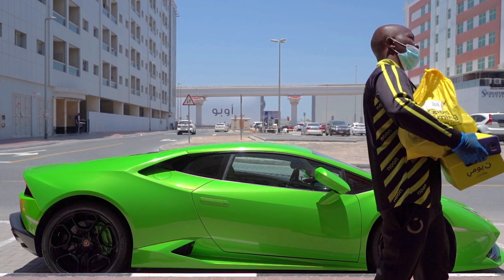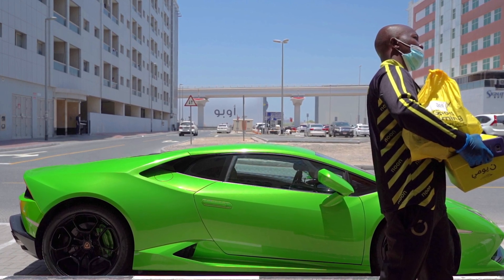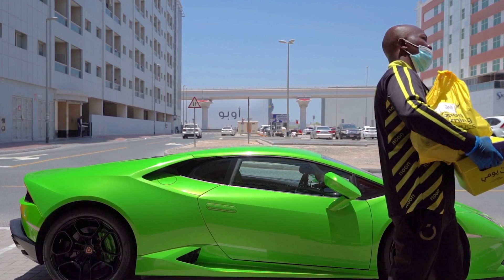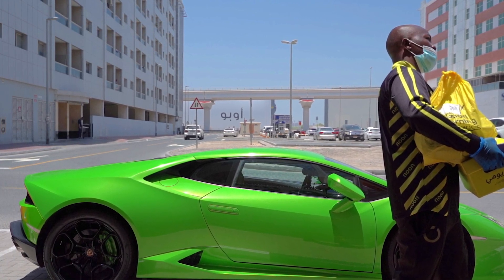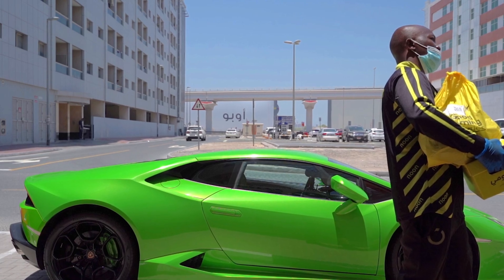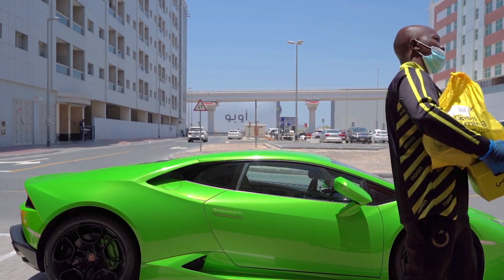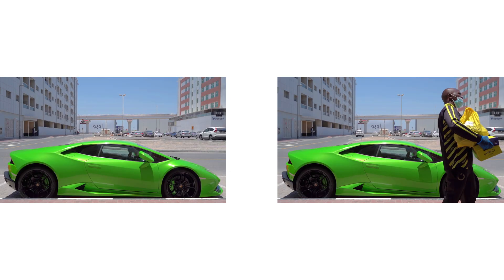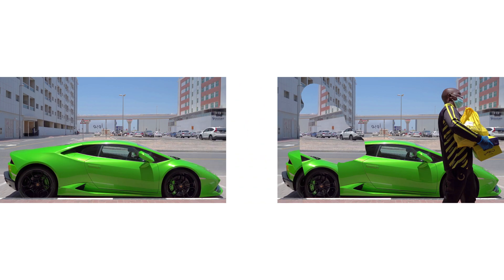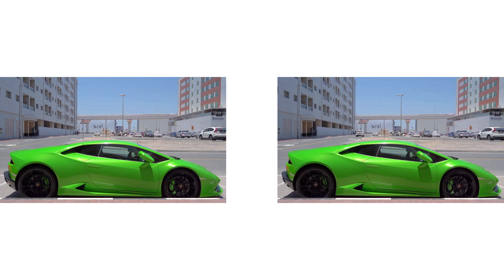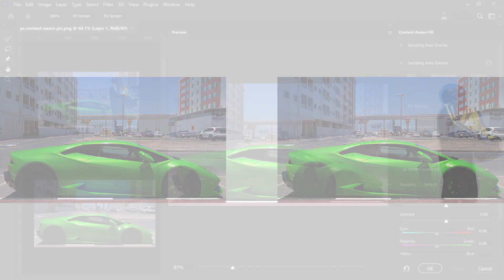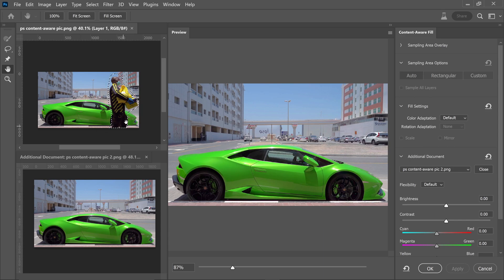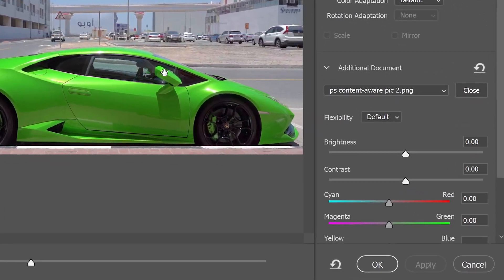You can combine these two images. This will use the main image but fill the selected area with content from the second image.